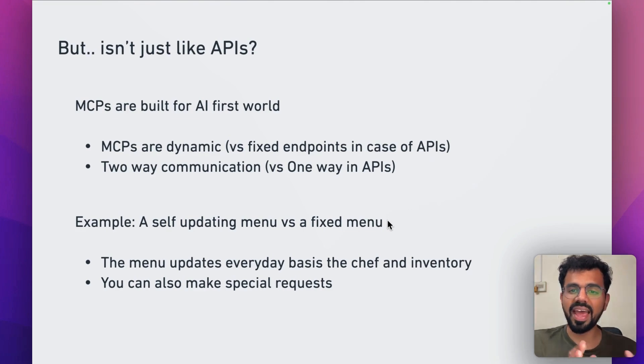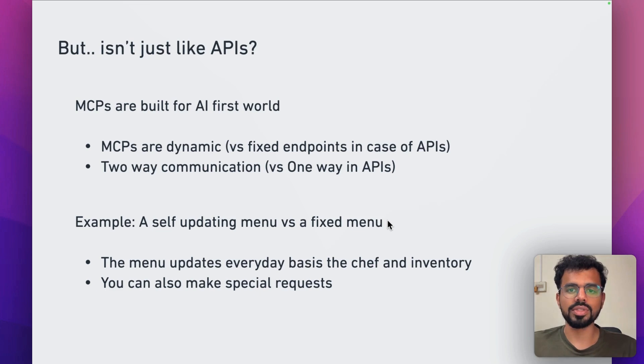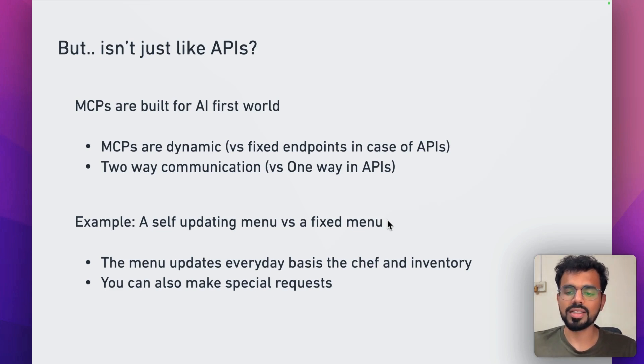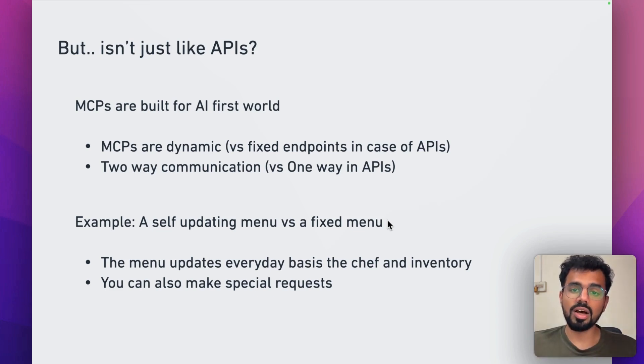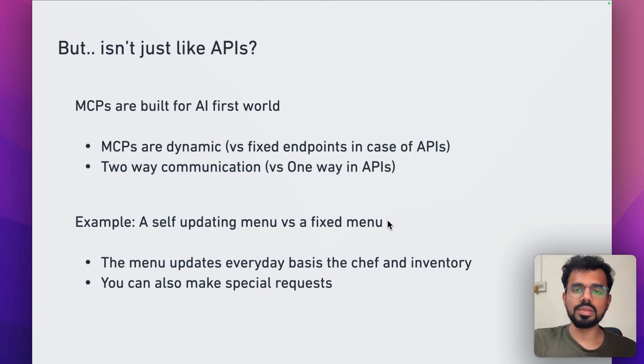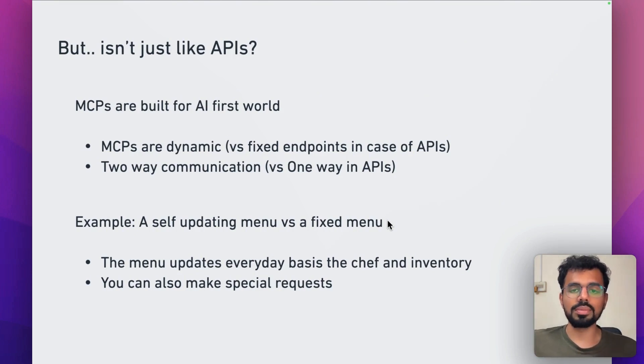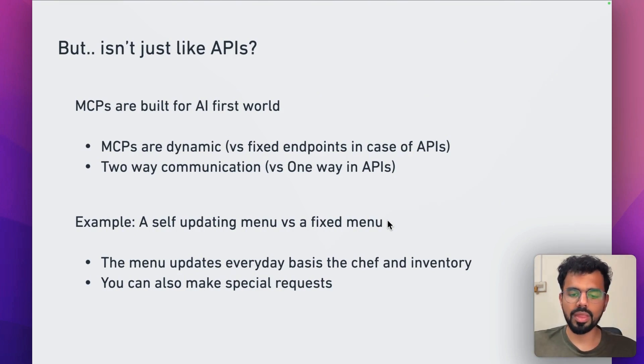If you are building anything using AI or if you are using AI in any app that you're building, this is a must. This allows you to do so much more with a simple configuration. That's why MCP is such a big buzzword right now.